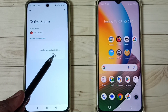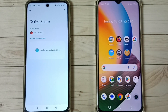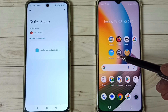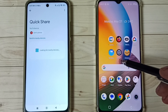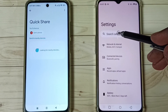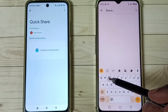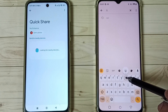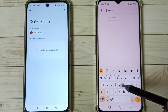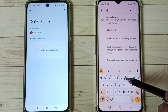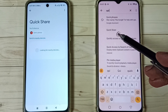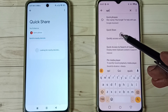You can see it's looking for nearby devices. Now let me go to this Android phone and open the settings app — tap on the settings app icon, tap on the search field, and search for Quick Share. Then tap on the Quick Share option.